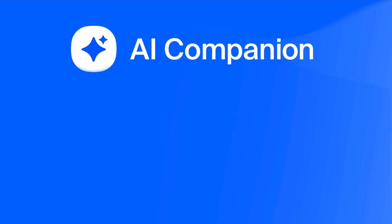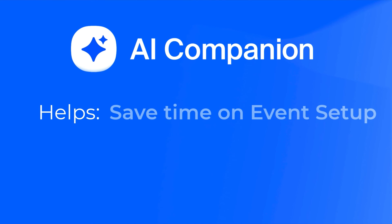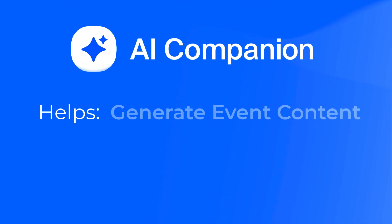This AI Companion feature for Zoom events helps you save time on event setup and get help generating event content.